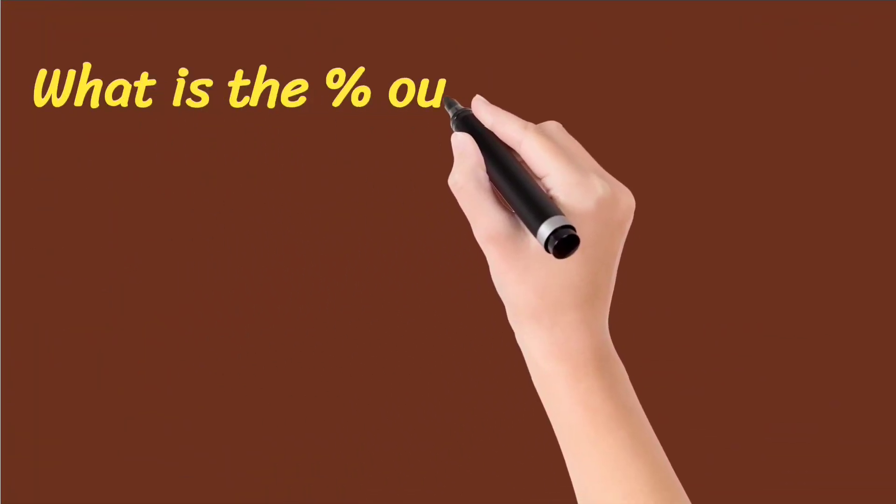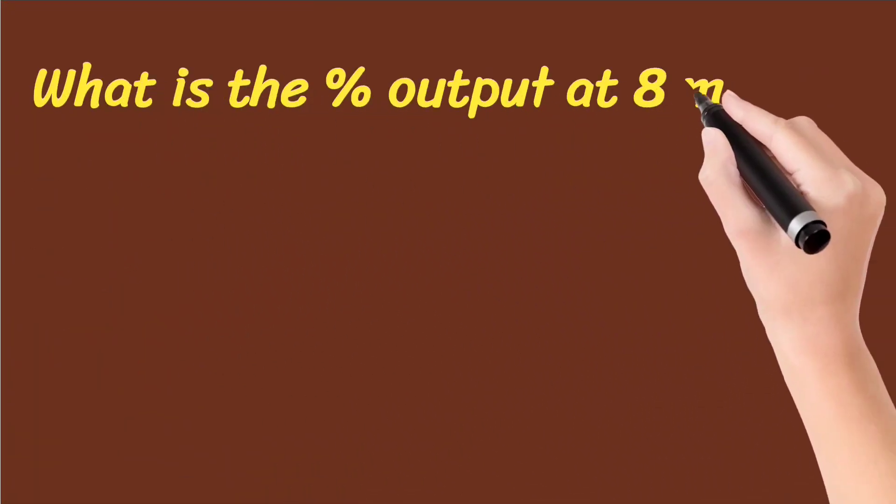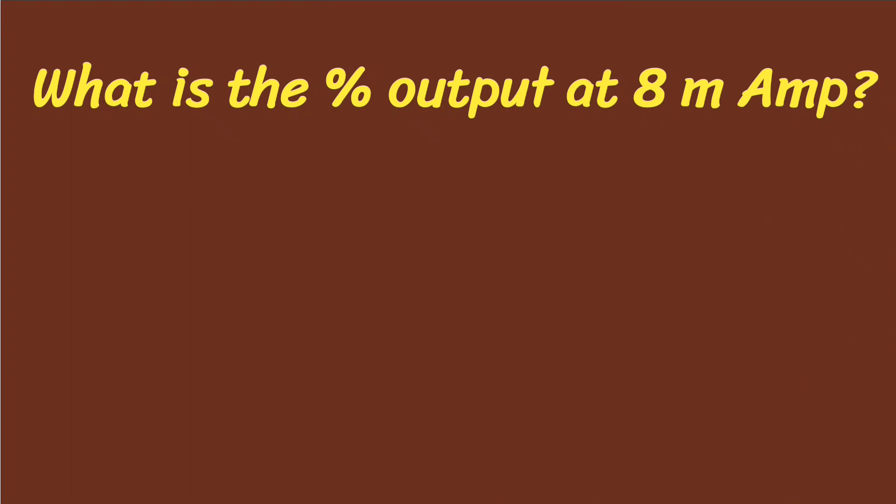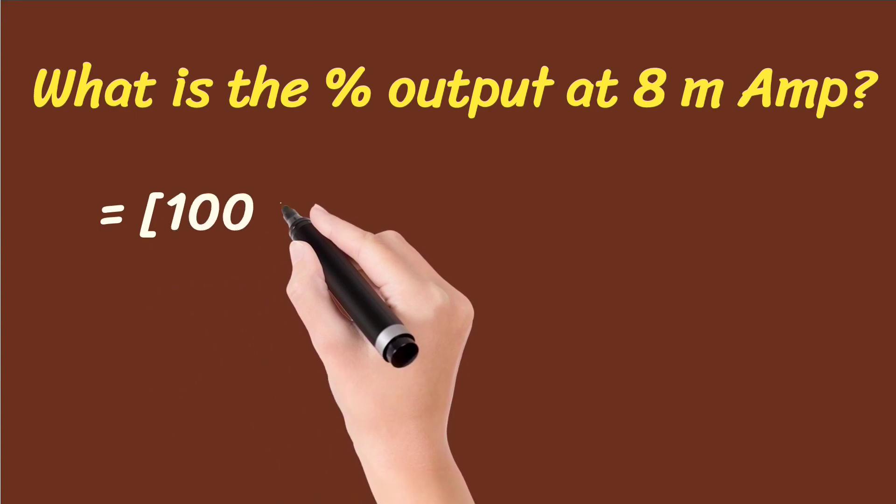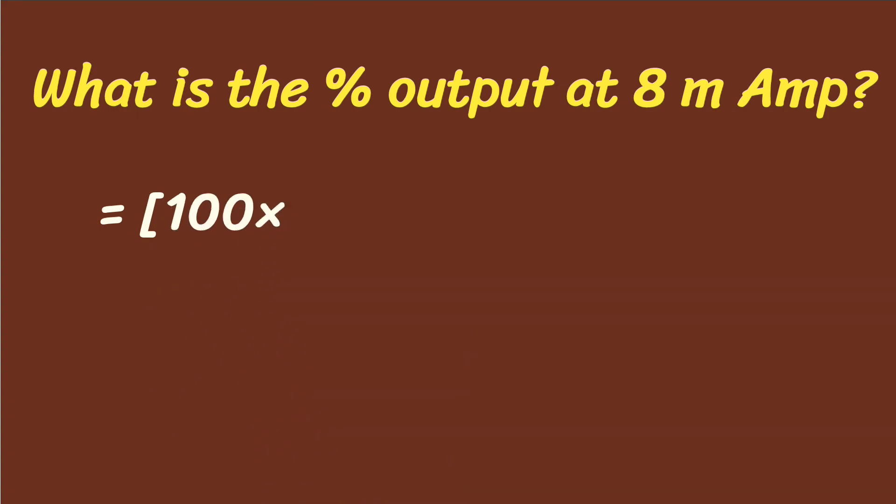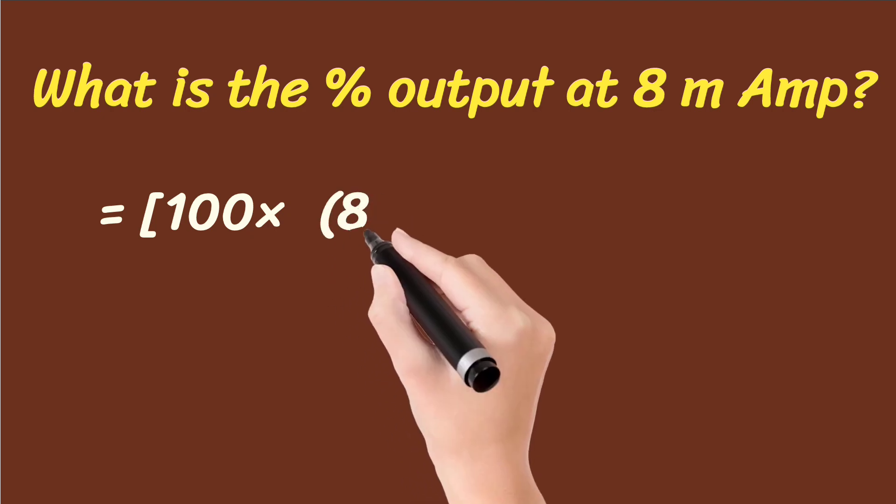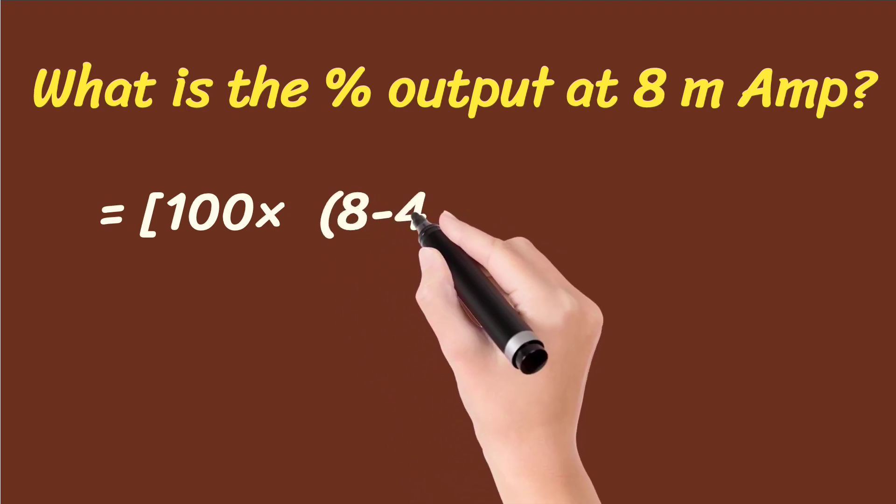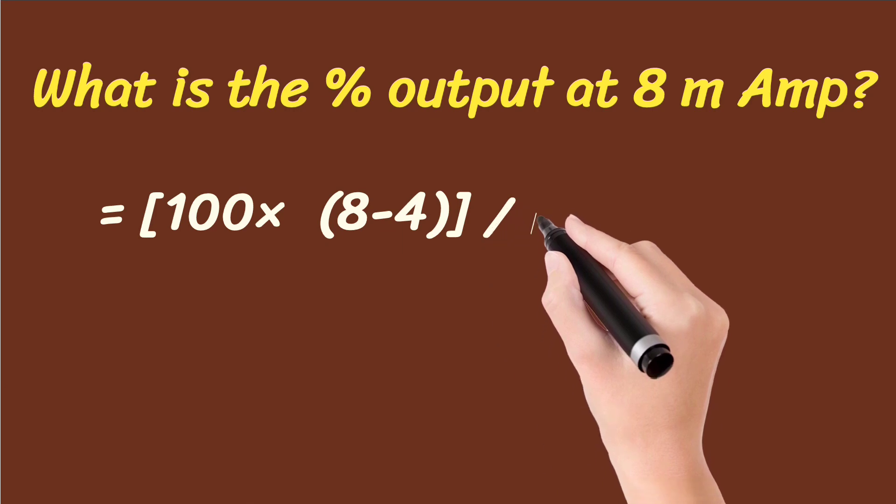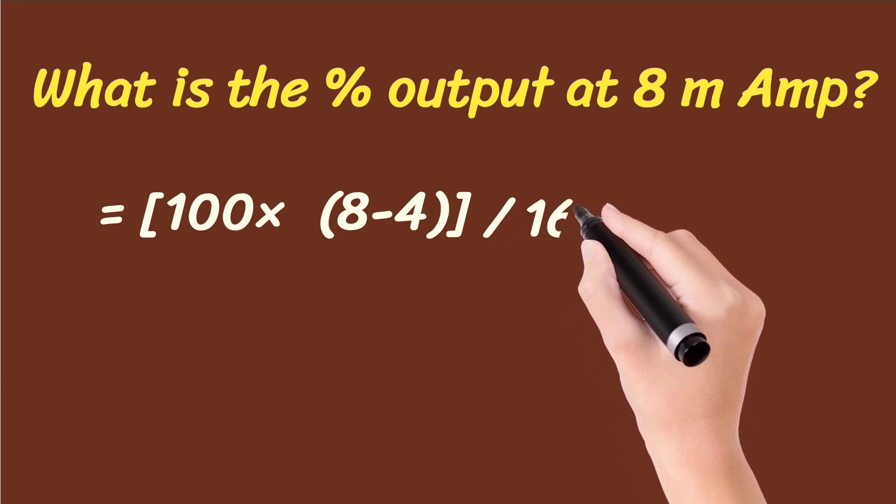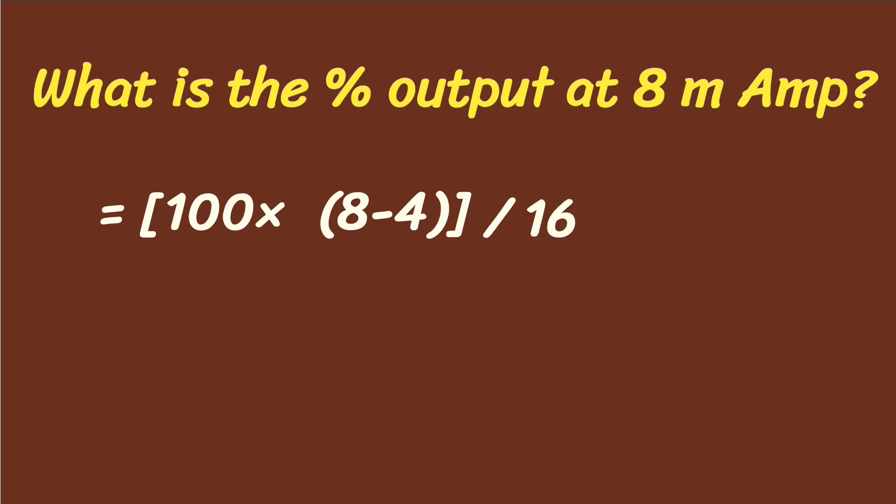Let's take the example of what percentage output will be at 8 milliamperes. So if you put the values in formula, then you will get 100, and milliamperes are 8, so multiplied by 8 minus 4, and divided by 16.